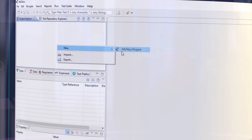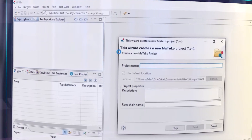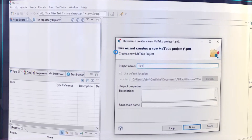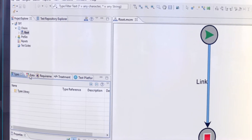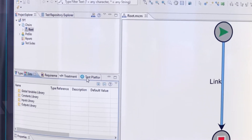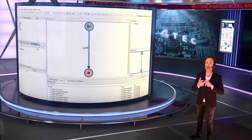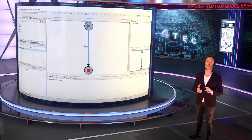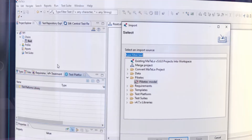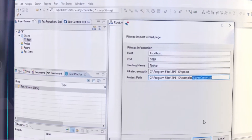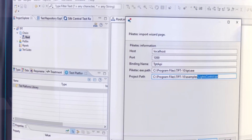Create a new MATLO project. By default, a MATLO project is empty with no type, no data and no test platform. Import the same TPT light control project into MATLO.